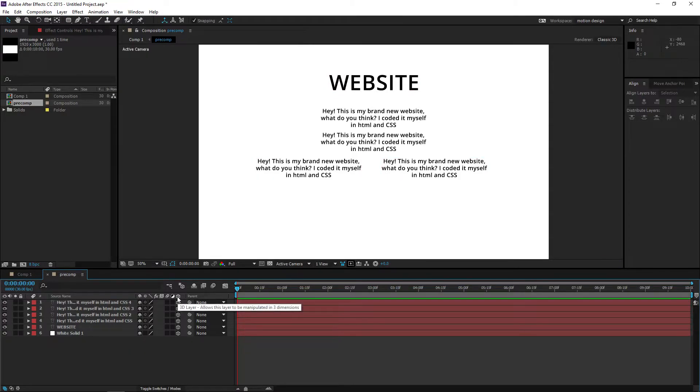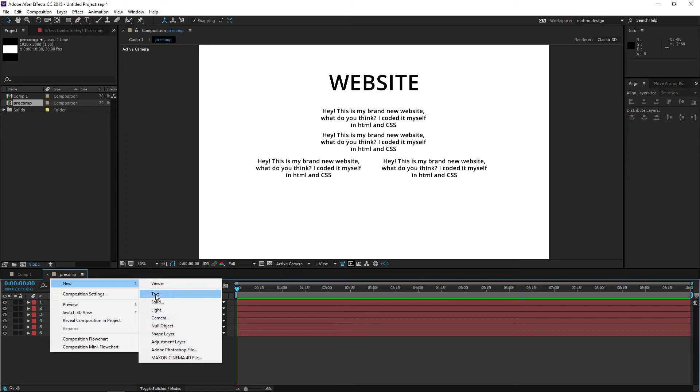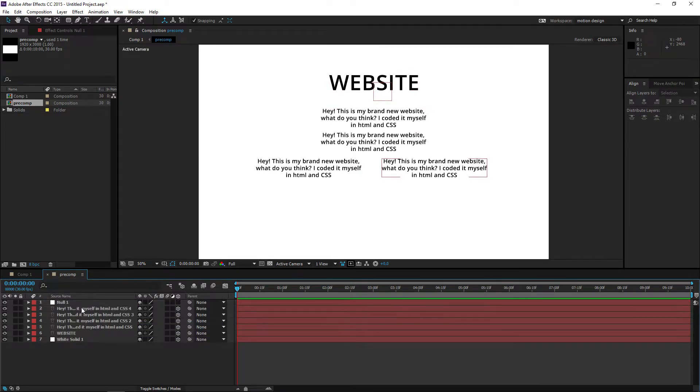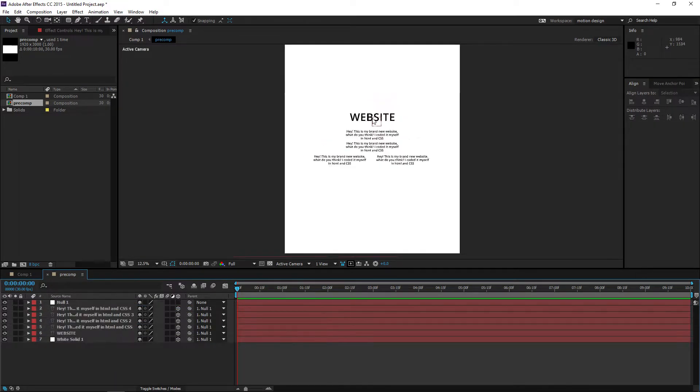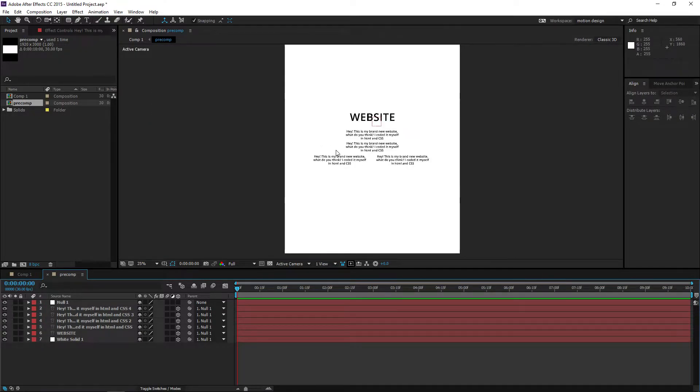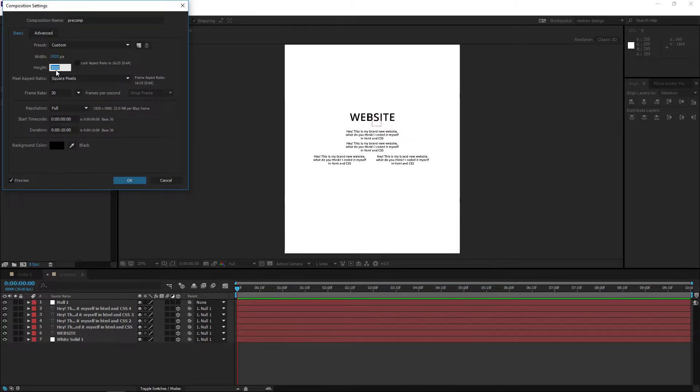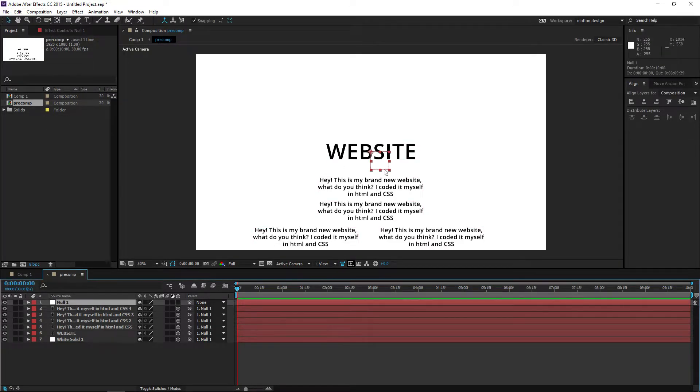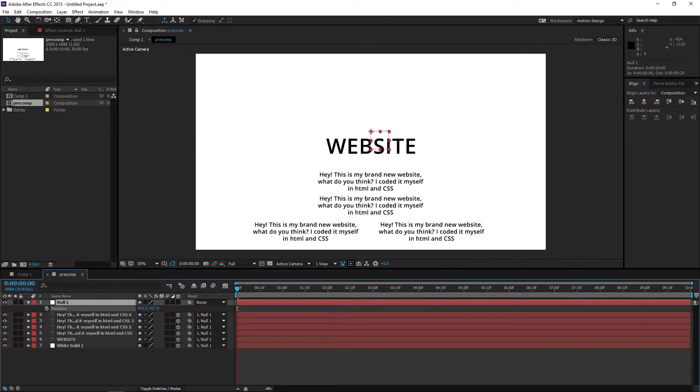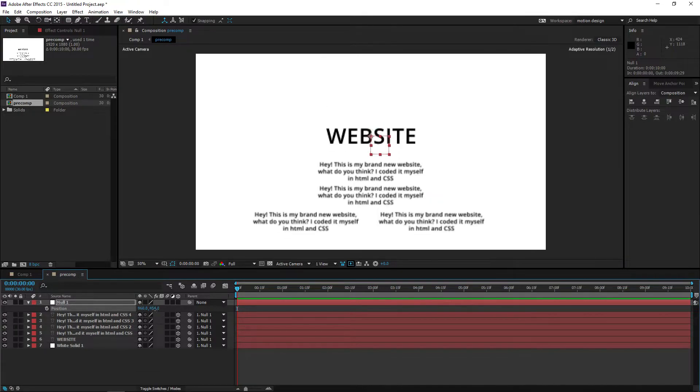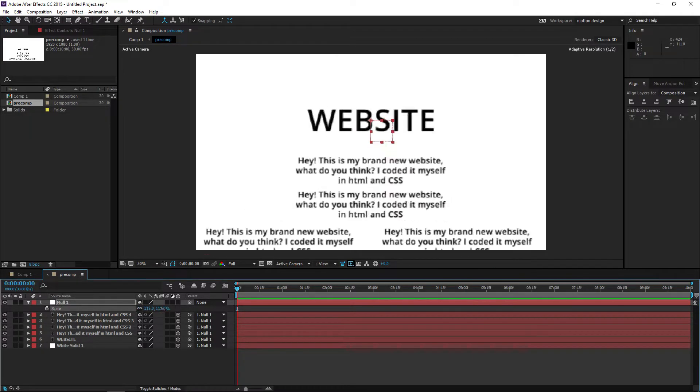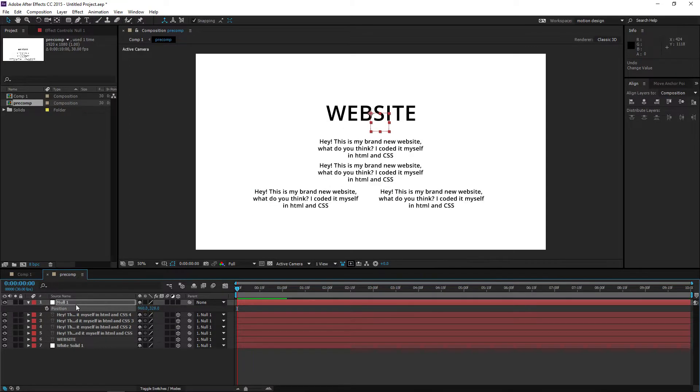We want to connect all of this and turn on the 3D layer. Make a new null object, connect everything to the null object. Once we've recreated our website and everything is clear, we want to hit Ctrl+K again and set the height back to 1080p. If it's not in the middle, you can just pick the null object because everything is connected to it.